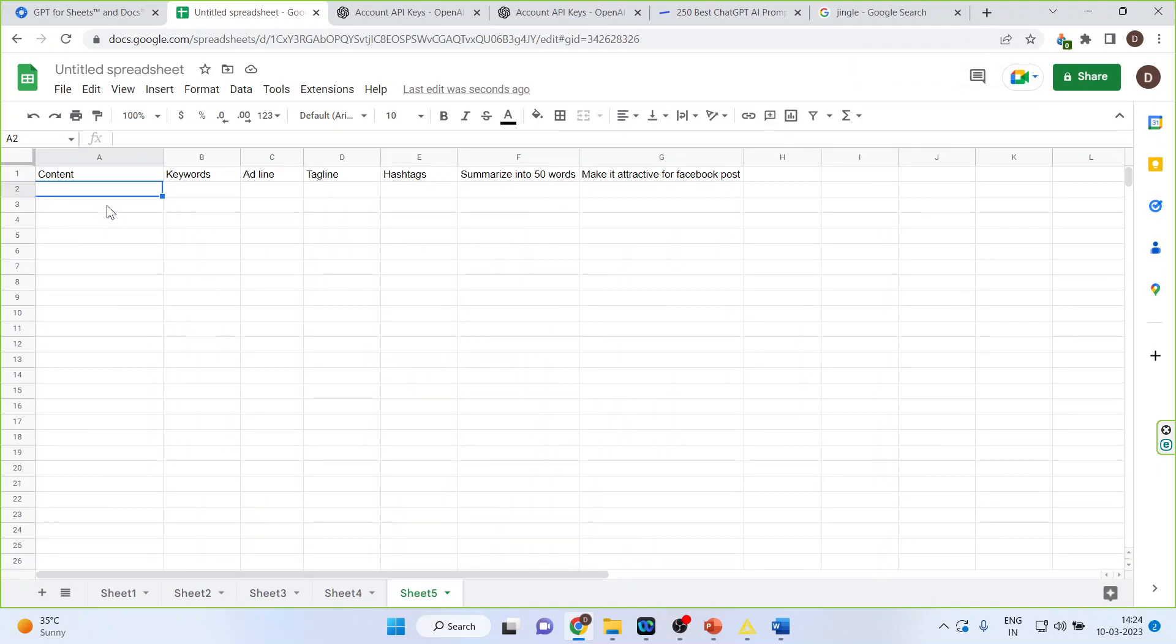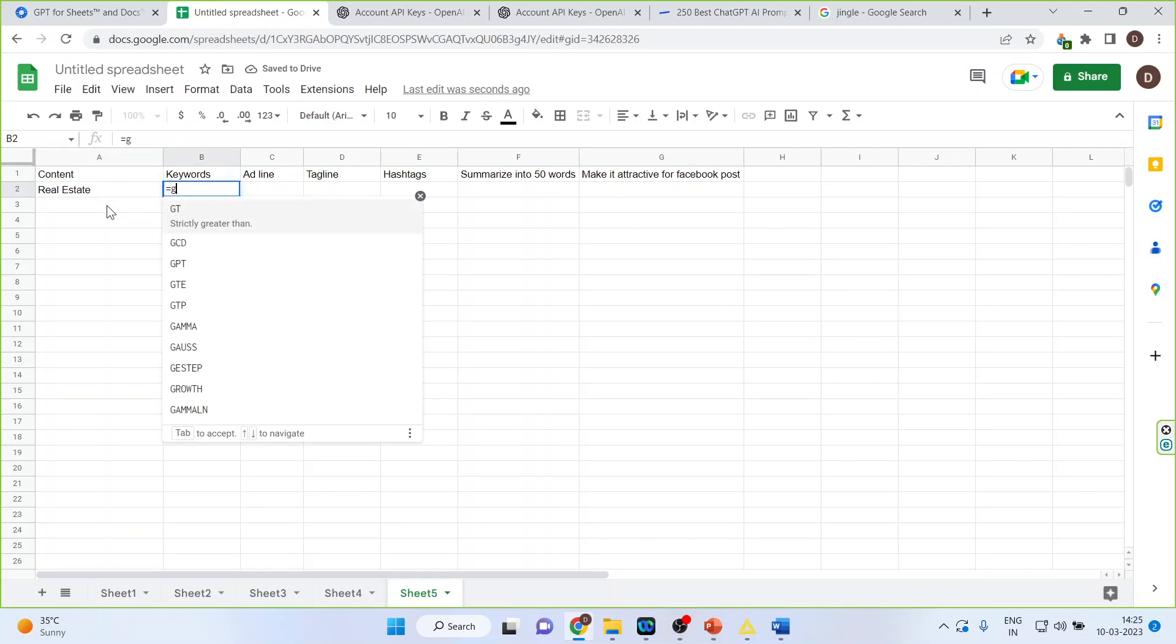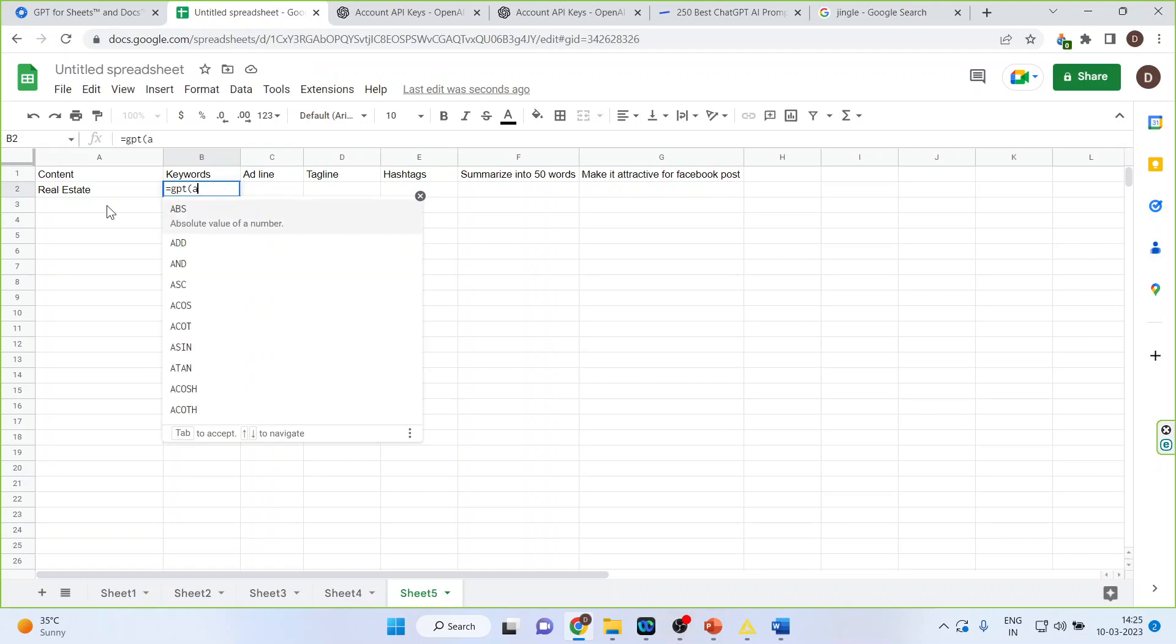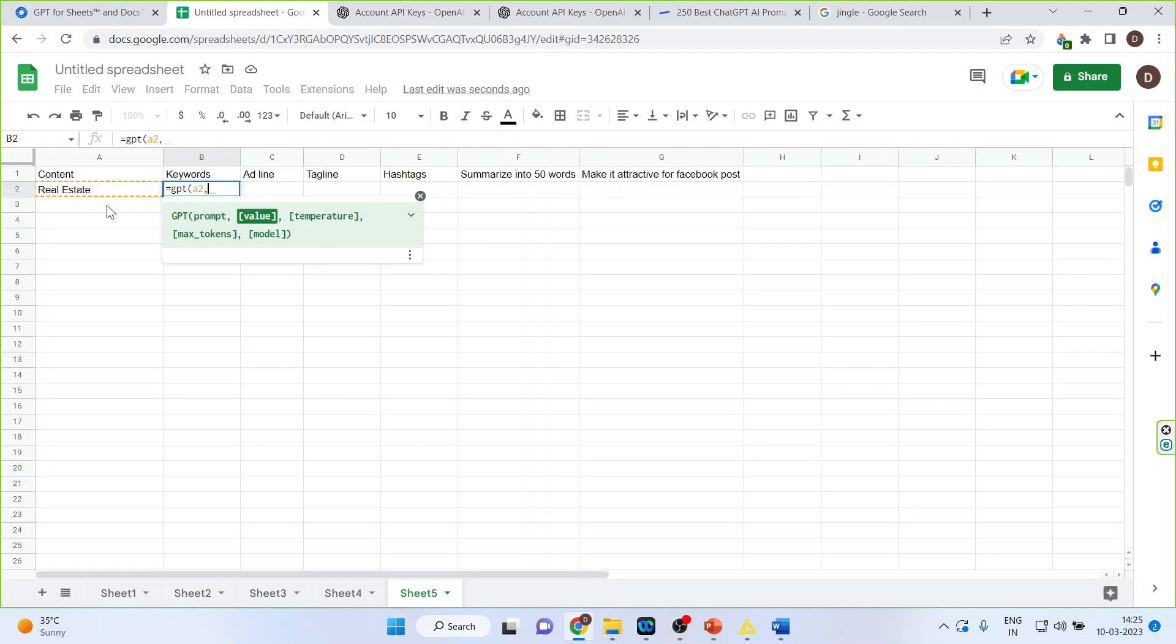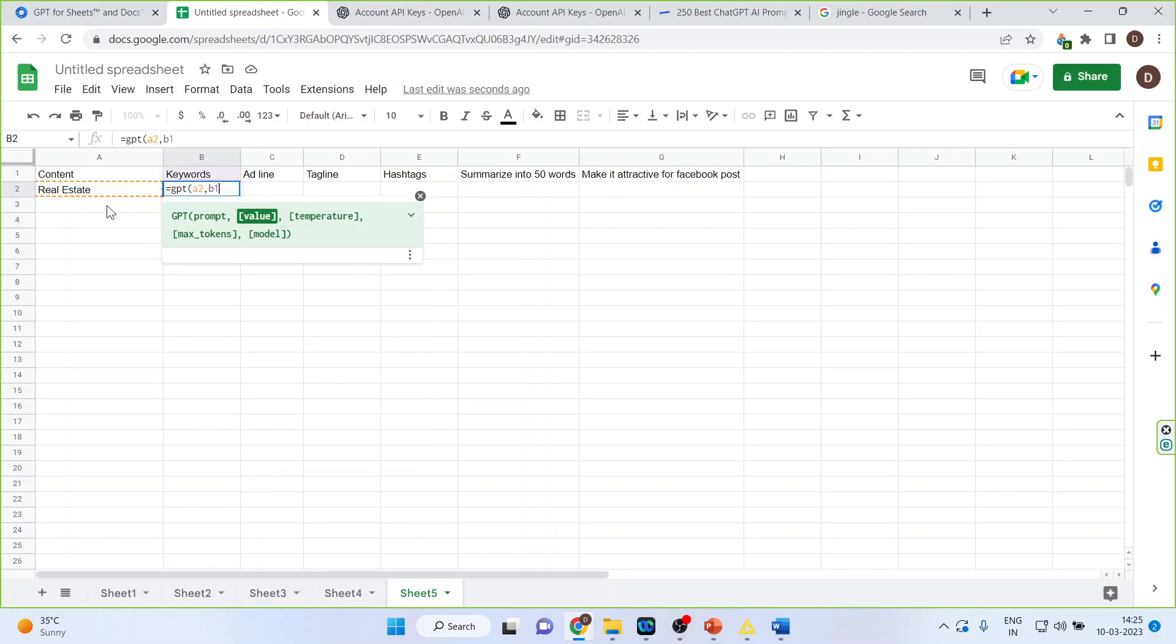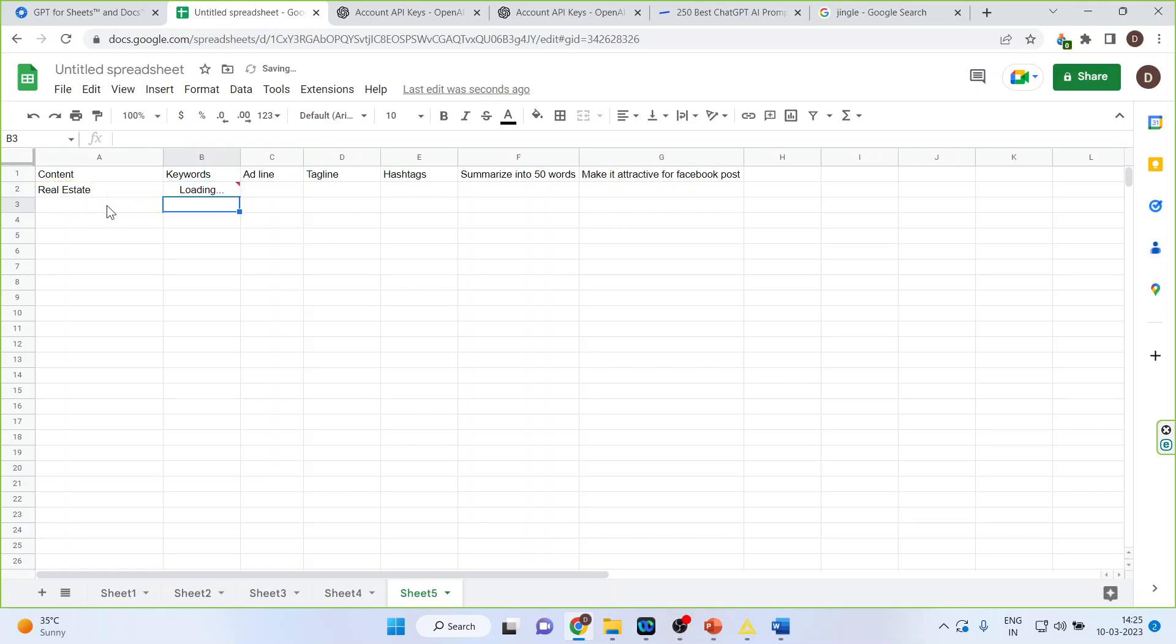Now let's see how it can work as a search engine optimizer. We don't require SEOs anymore. See how it would work. Let's see real estate. We'll write down here GPT A1 A2 and my value will be B1.